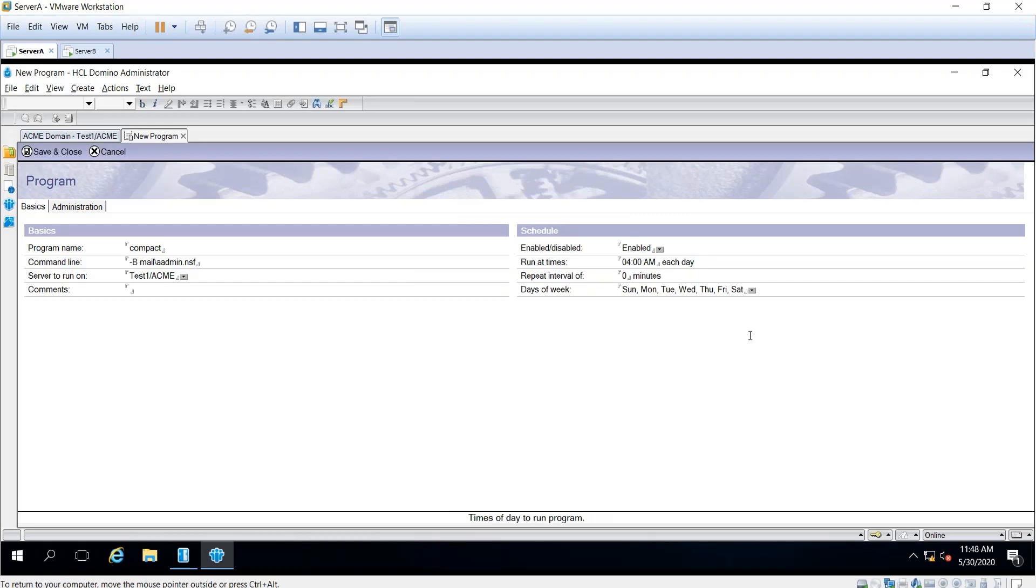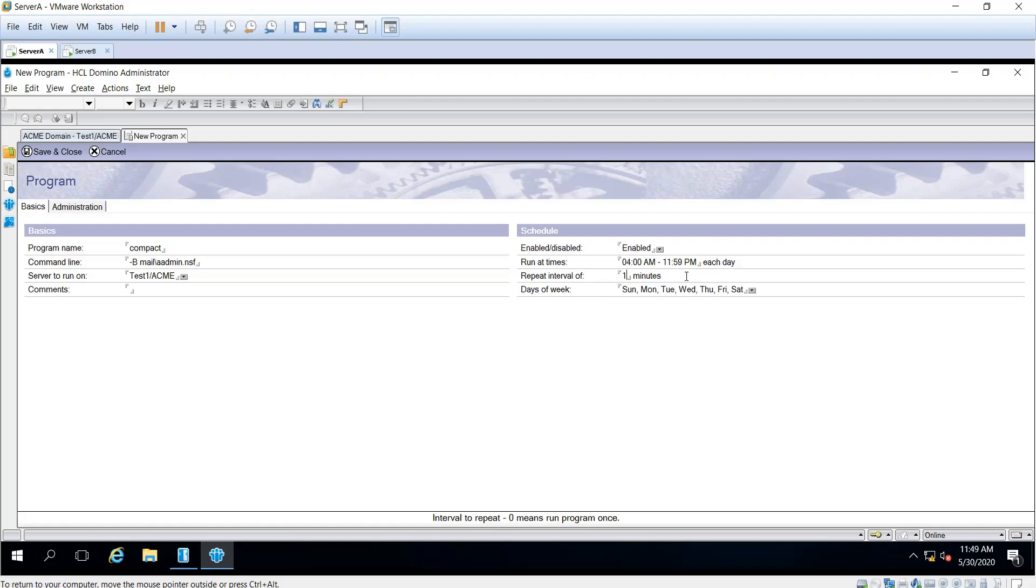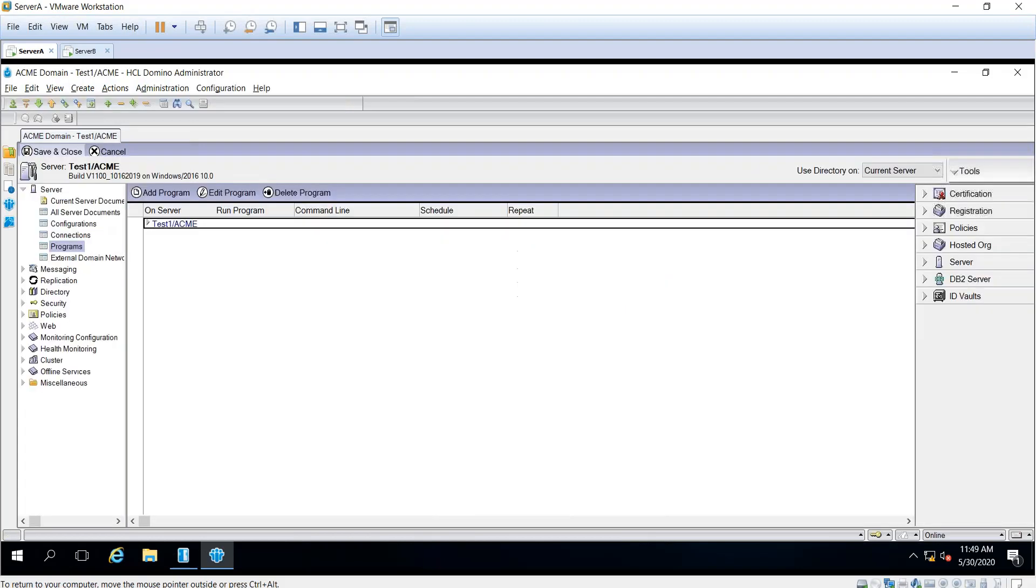For the interval, you choose if you want to run it every minute or every 15 minutes. If you put zero, it will only run once. For this test, I'll use one minute, so within this time frame the program document will run compact against this database. Now we save and close.